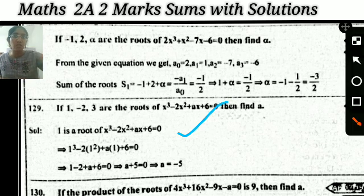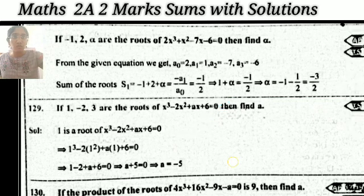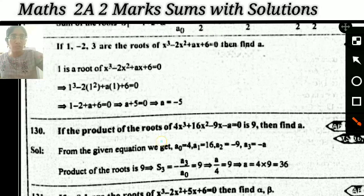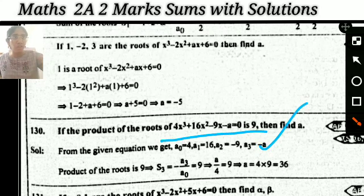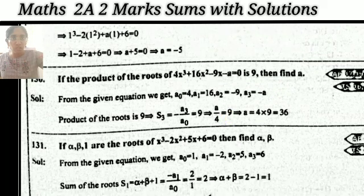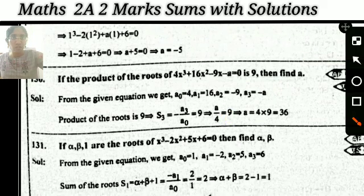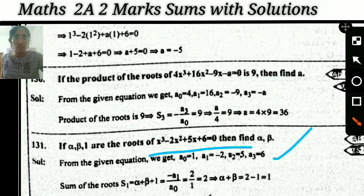We have a very limited number of important questions in Theory of Equations, so all of you practice all these questions without leaving anyone. The next one: if the product of the roots of the equation equals 9, then what is the value? Very very important. The next problem: if alpha, beta, 1 are the roots of the equation, then what are the values of alpha and beta?